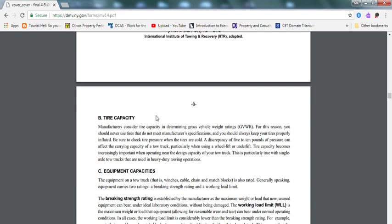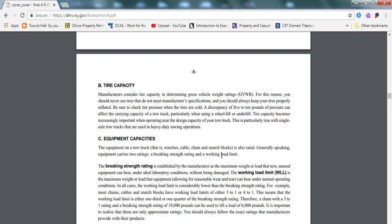Equipment capacity. The equipment on a tow truck, that is winches, weight cables, chains, and snatch blocks, are also rated. Generally speaking, equipment carries two ratings: a breakthrough strength rating and a working load limit. I would know these both ratings by heart when it comes to equipment capacity.